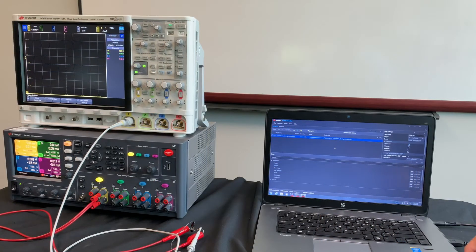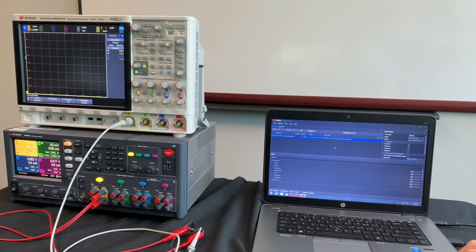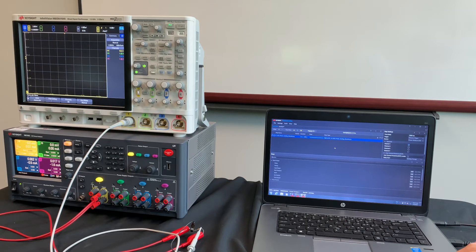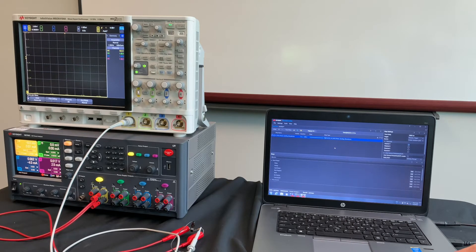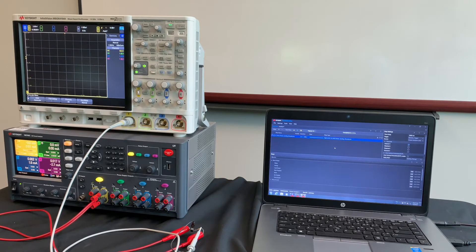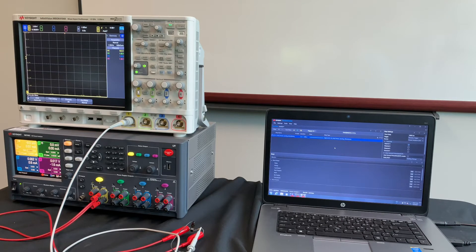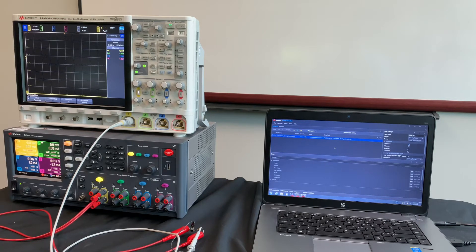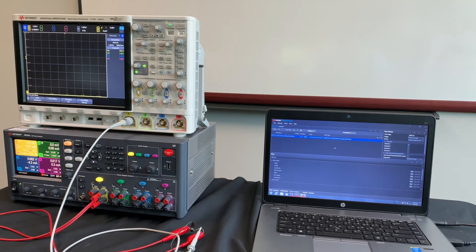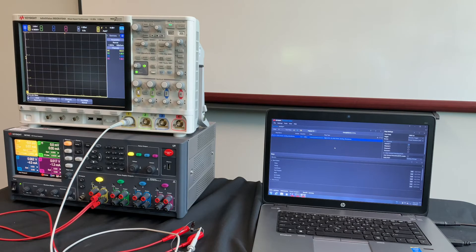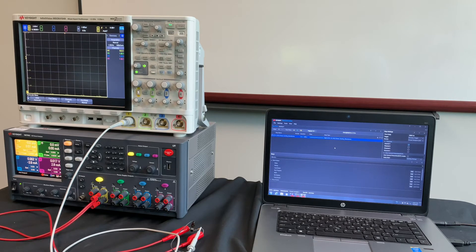For our second software, we're going to be using our test automation on PathWave. So this is kind of a scalable, modular test executive software. It's not specifically meant for, for instance, a power analyzer such as the 14585. It's a little bit more complex to use, but it has a lot more ability to it.